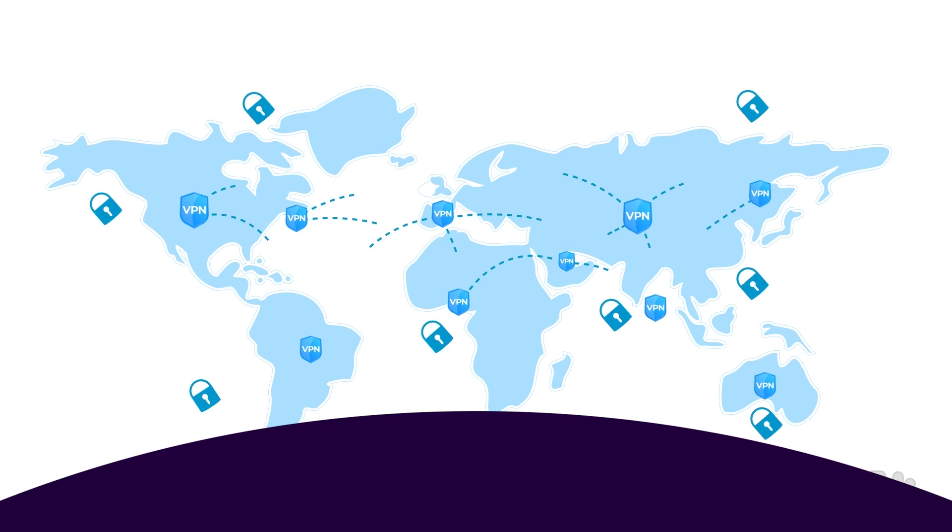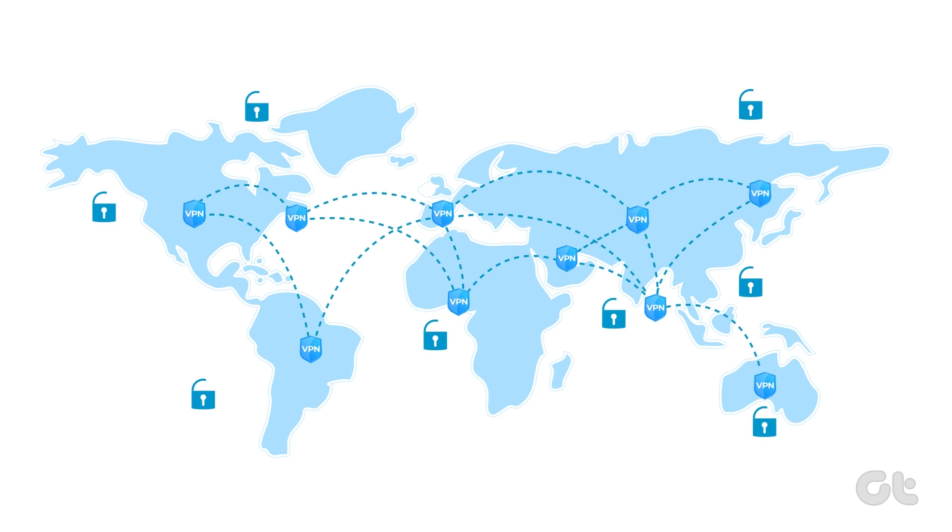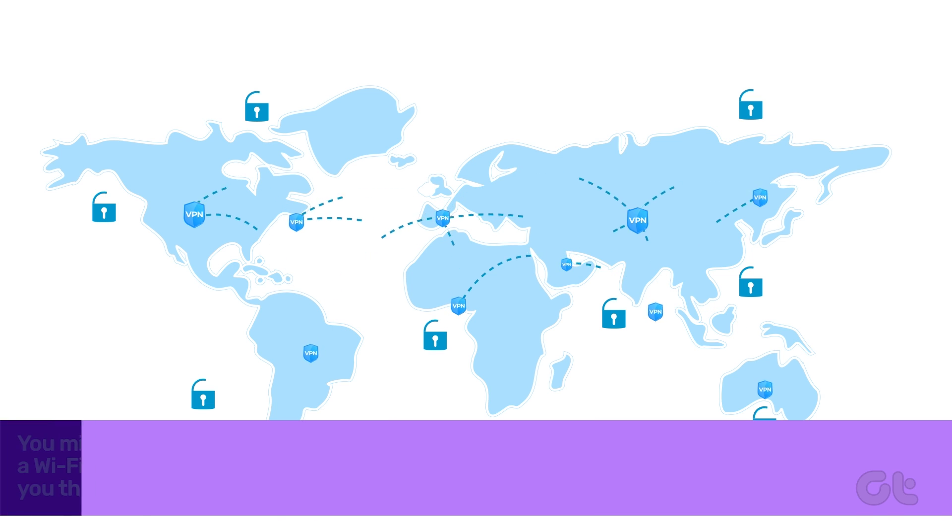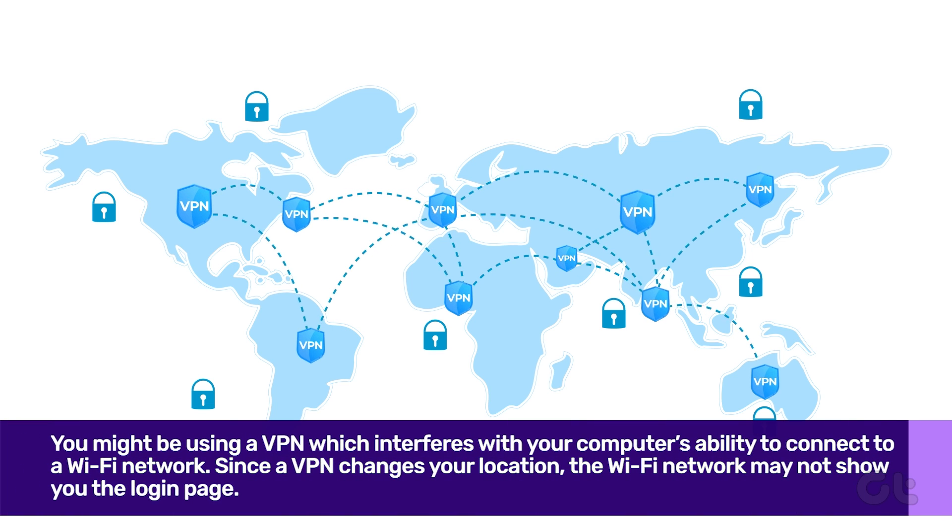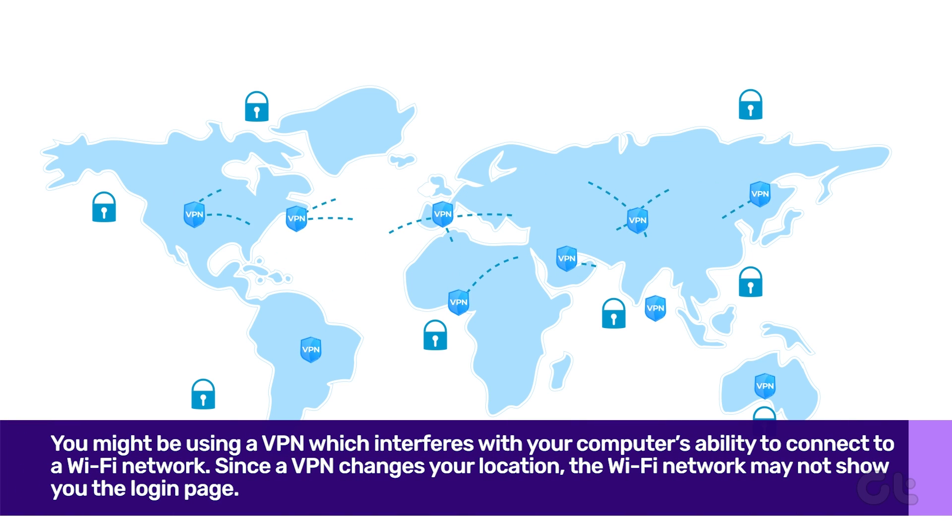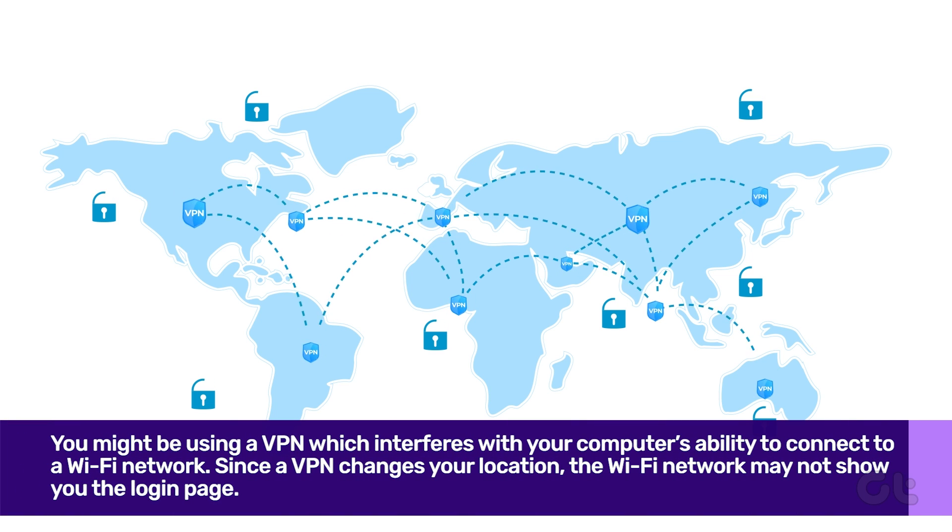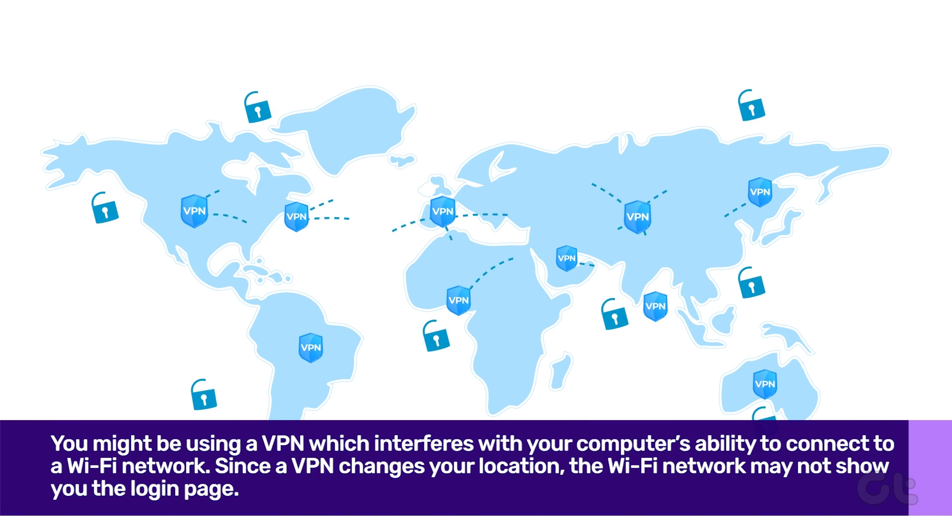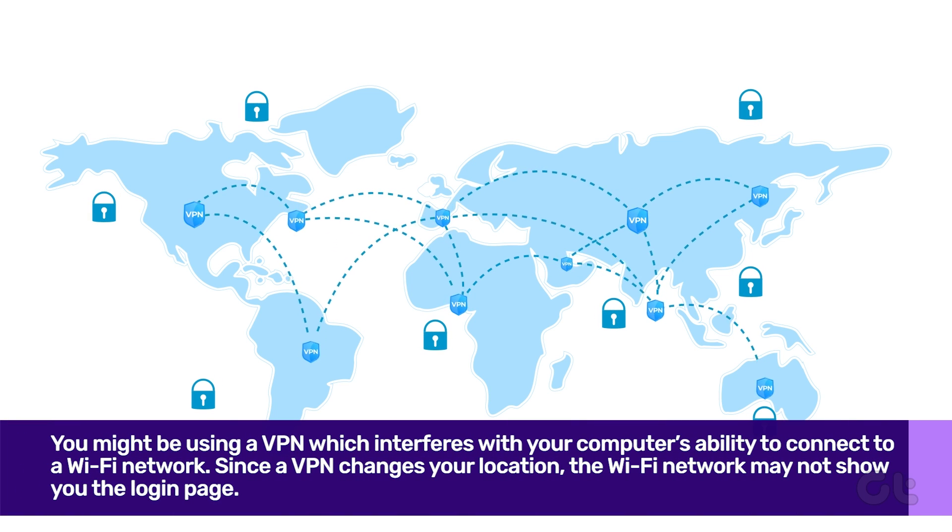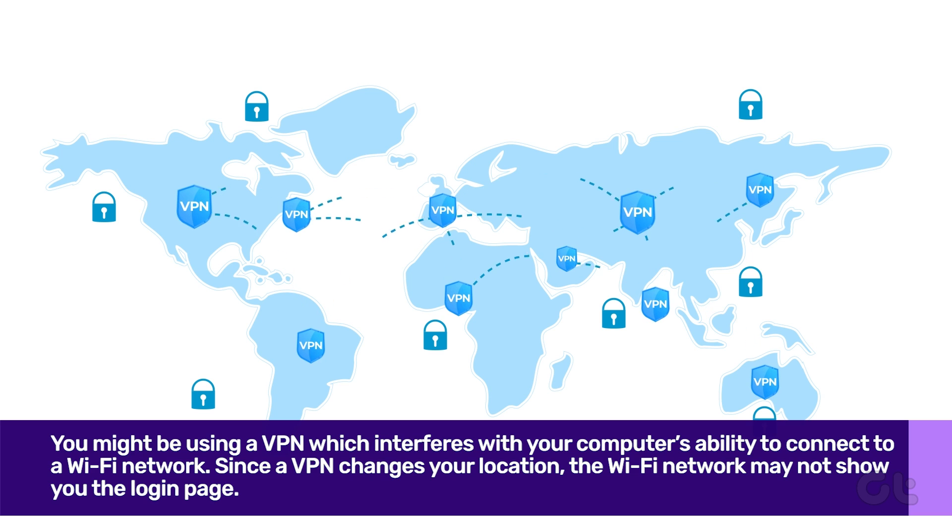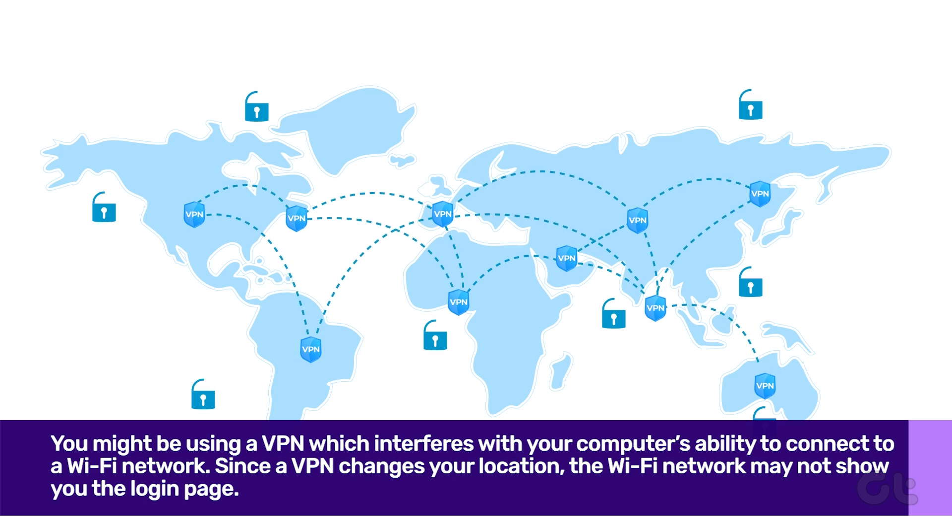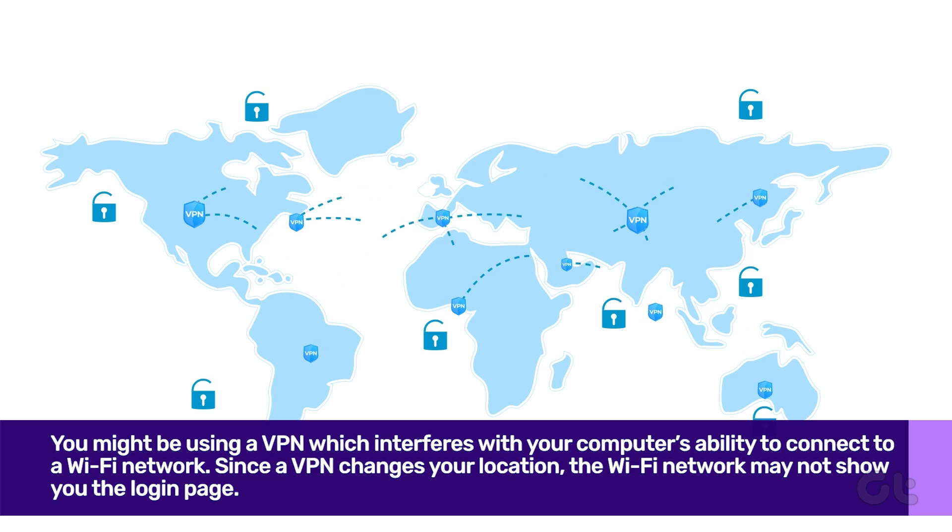You might be using a VPN which interferes with your computer's ability to connect to a Wi-Fi network. Therefore, disabling the VPN might help fix the issue.